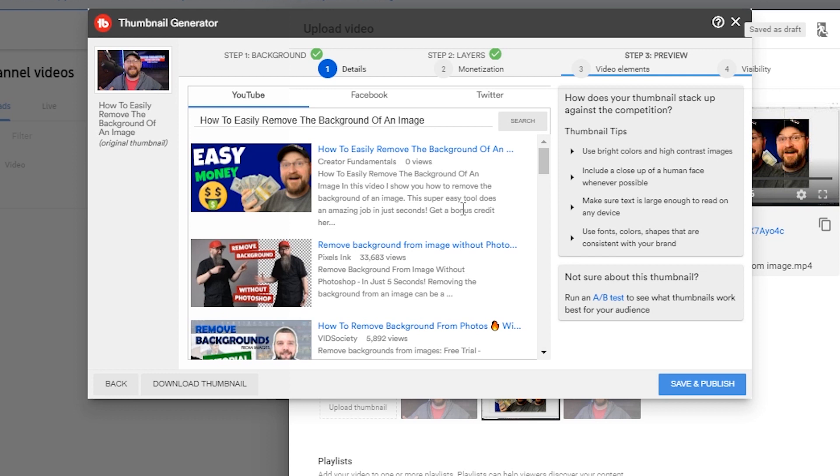So TubeBuddy is a fantastic plugin. You can get it for free. Remember to go to trytubebuddy.today or just click the link in the description below. Once you're done with creating it and you like the way it looks, you just click save and publish and that will apply that thumbnail to that video.